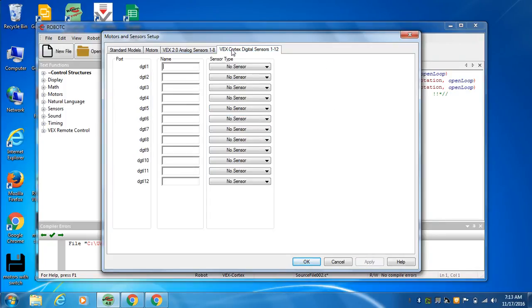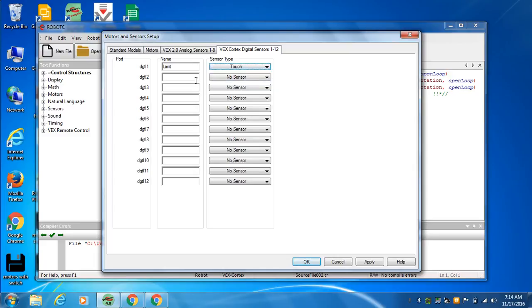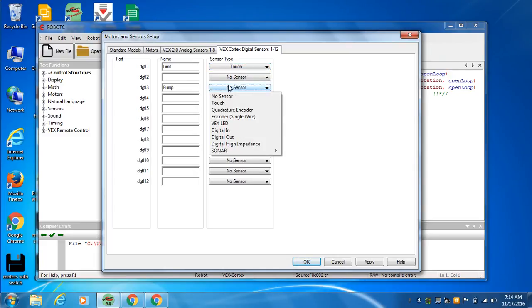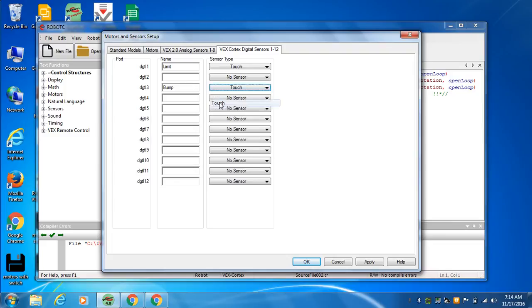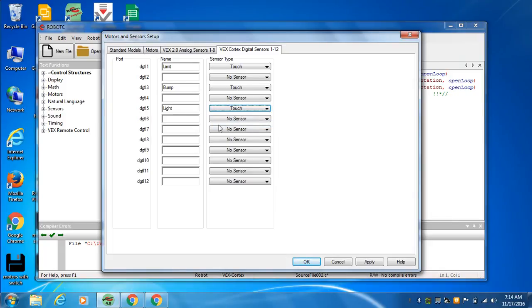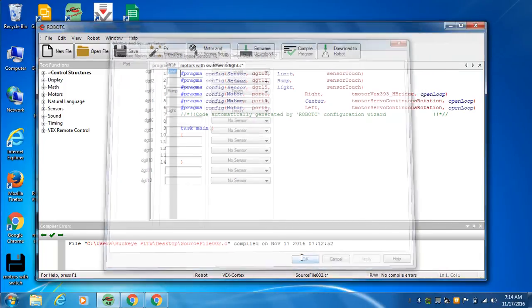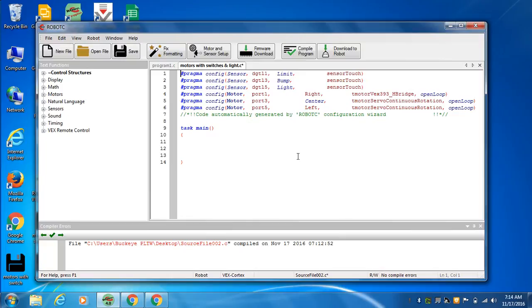We've got, on digital one, we've got a limit switch. I'll call it limits. It is a touch switch. We have a bump switch. I'm capitalizing just because sometimes there's variables in there. So I'm putting one capital on something because the variable doesn't have it or has it in a different place. So the names are okay, basically, is what I'm doing. So it doesn't care about the names. Apply. Okay.